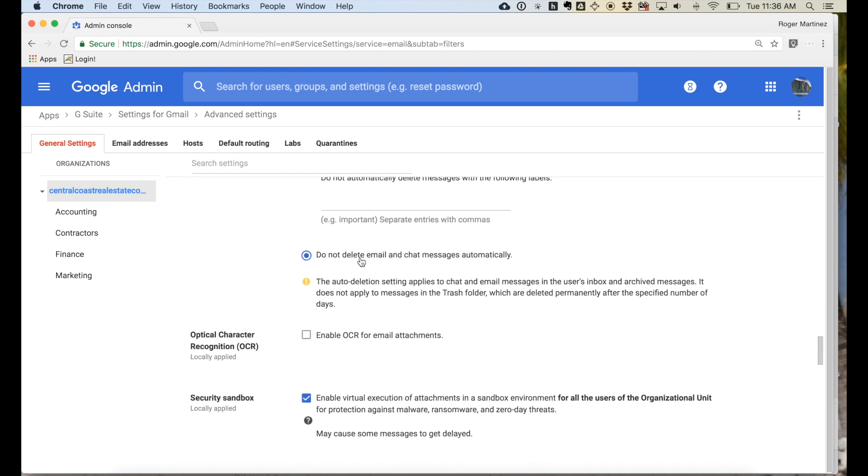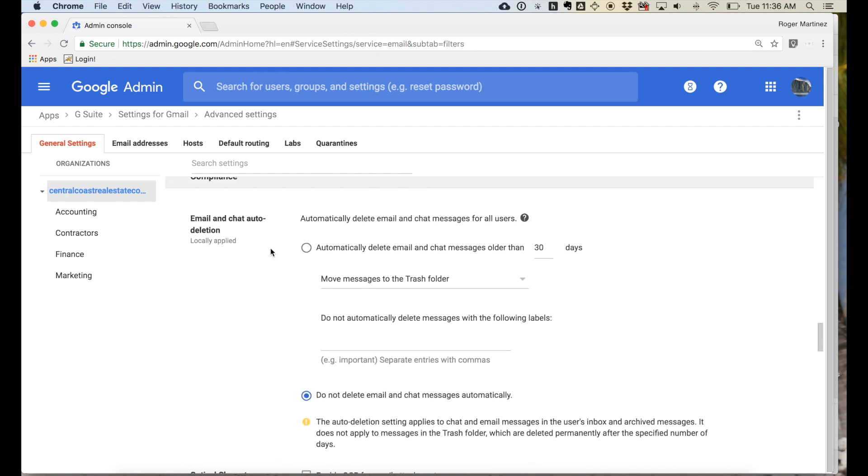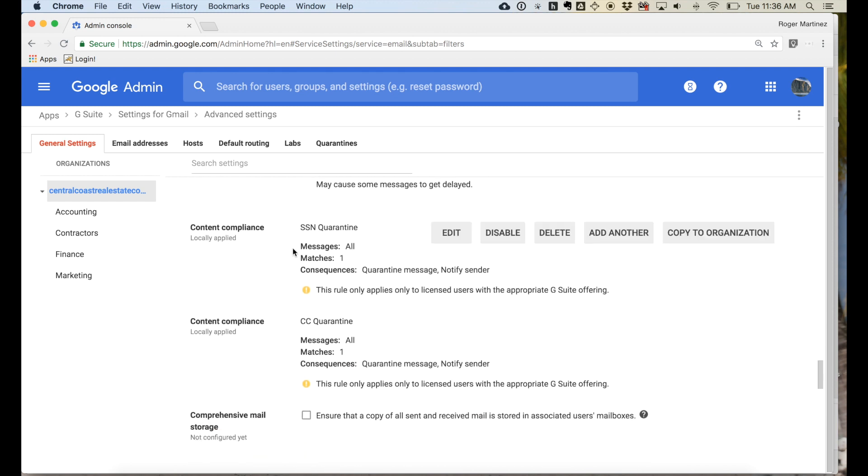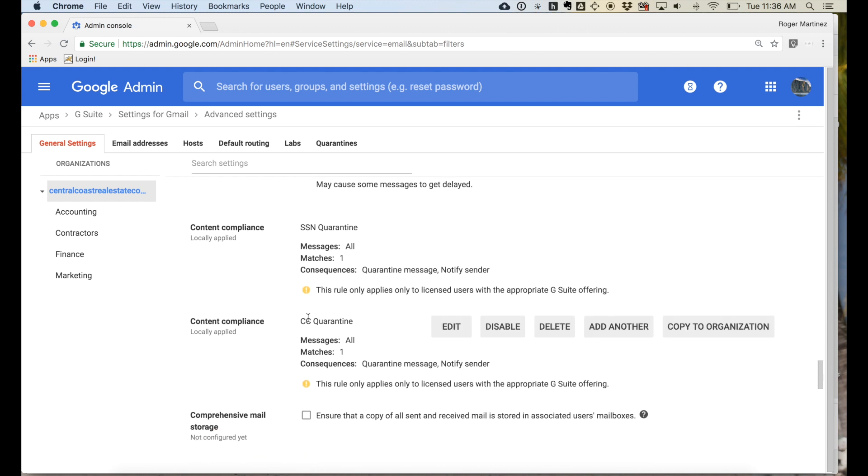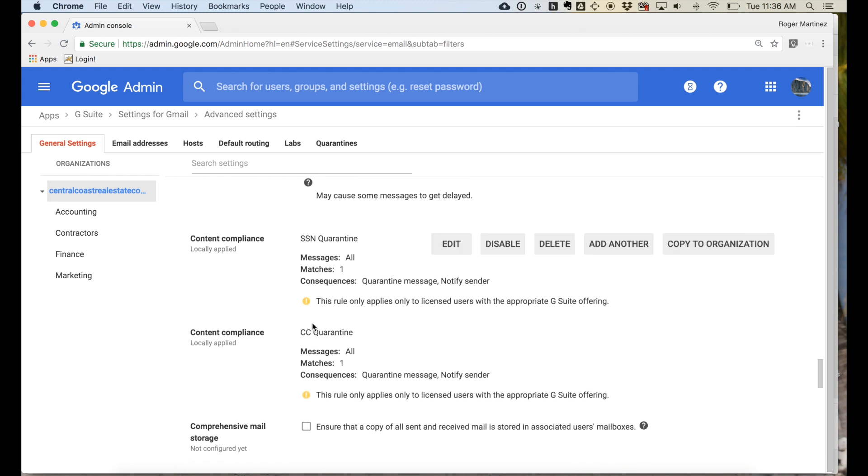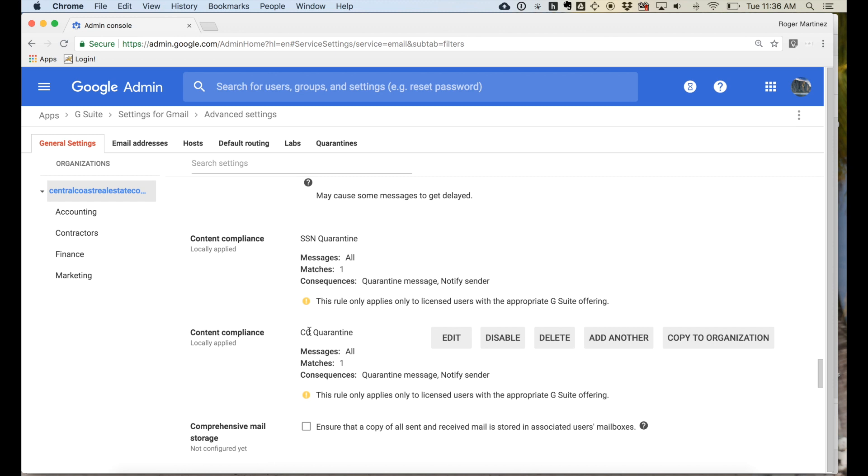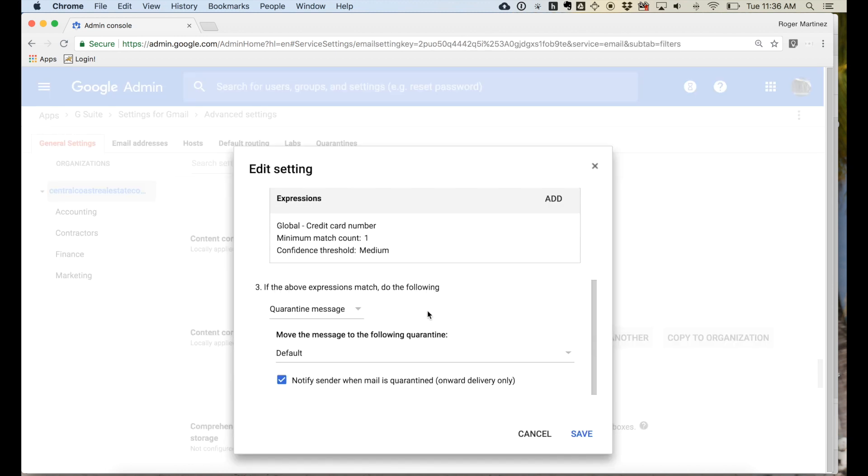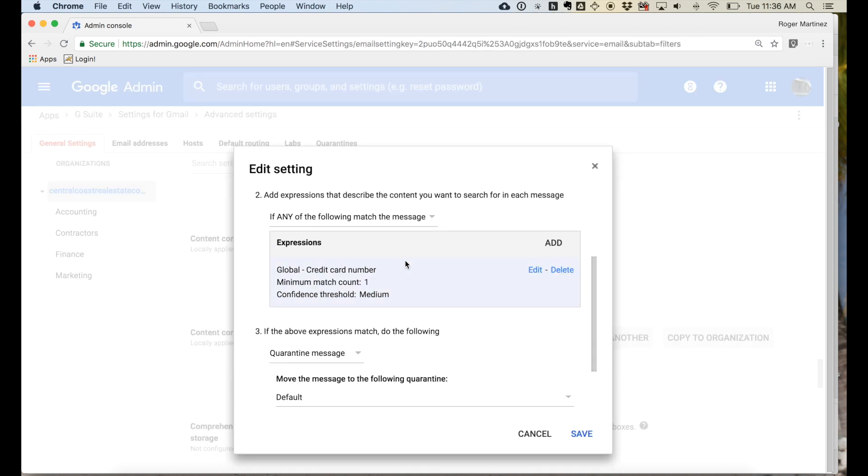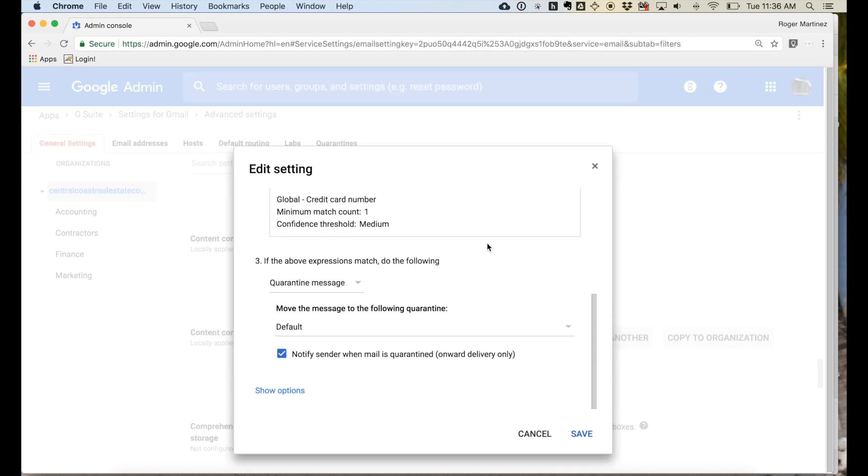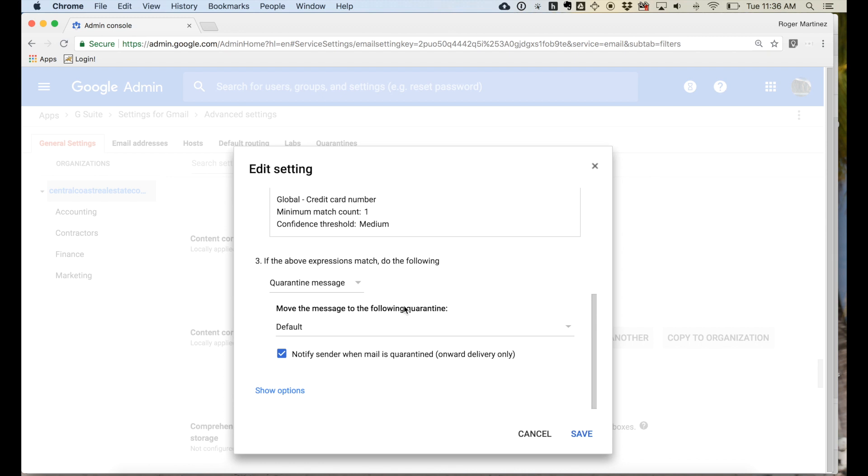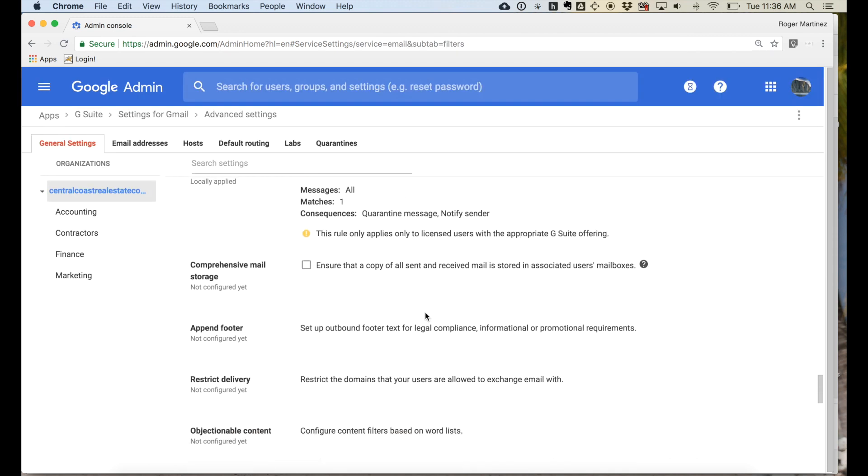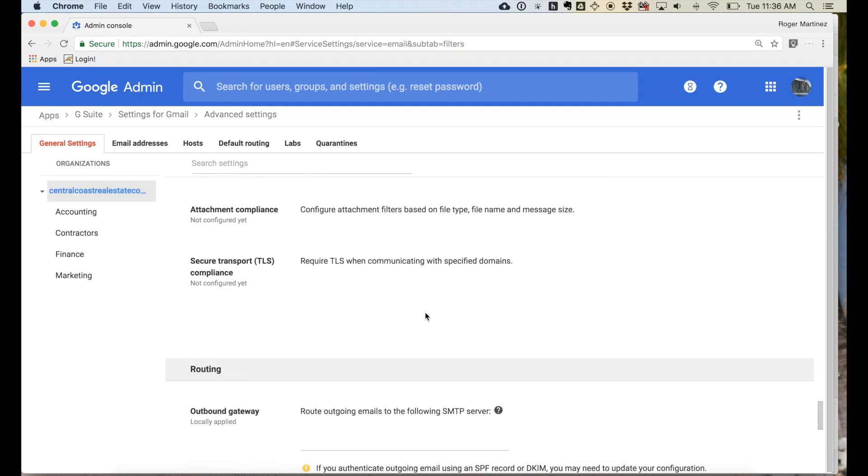And then under the compliance section, you have your content compliance rules. So you can configure those, such as SSN quarantine compliance or credit card quarantine compliance, which we have set up here. You can go ahead and easily edit these, see how they will operate, and so on.